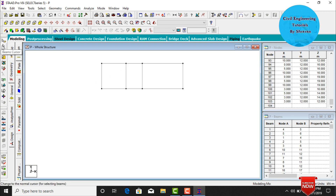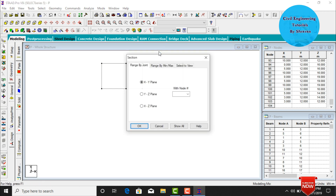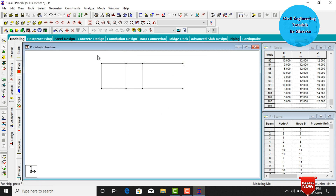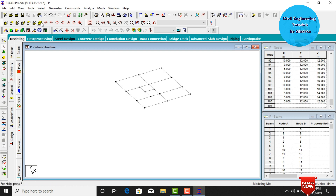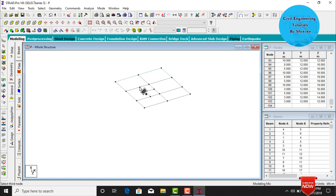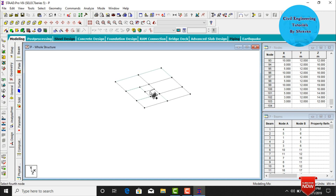Now add the slab for the top penthouse section. Select front view, click Cut Section, select view, click OK, and cut the top portion. Switch to 3D view. Click Four Node Plate and select the first, second, third, and fourth node points sequentially. Repeat for the remaining portions of the penthouse slab. After this, click on Post Structure command.